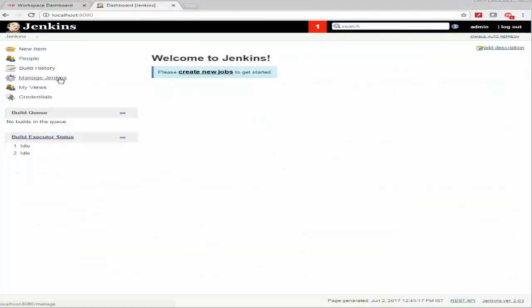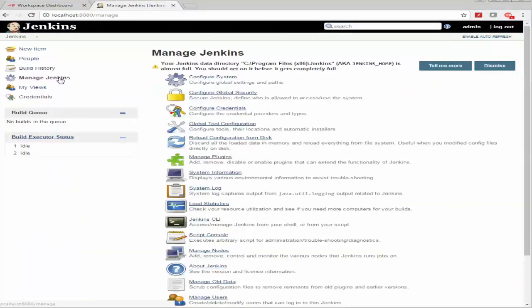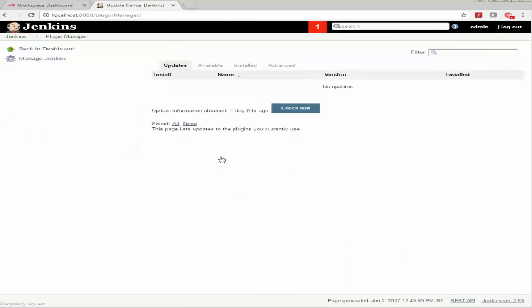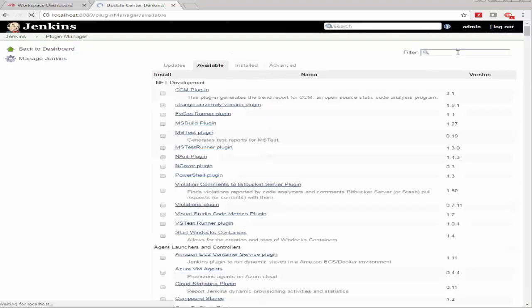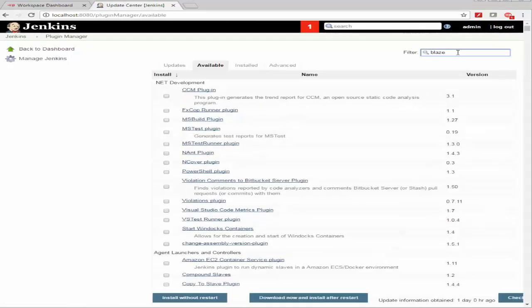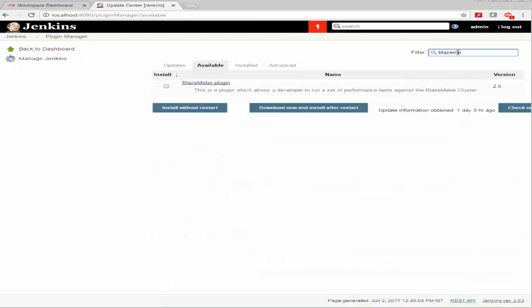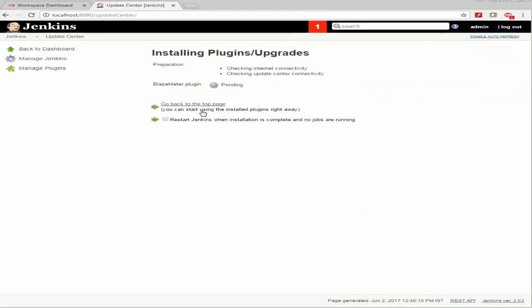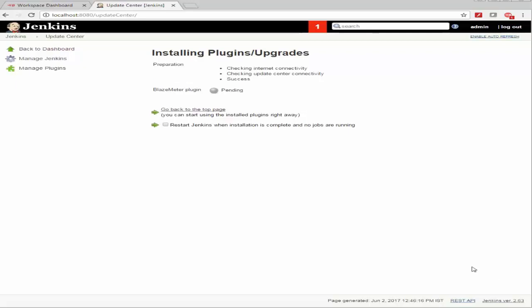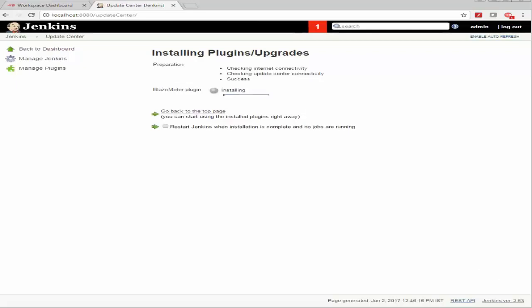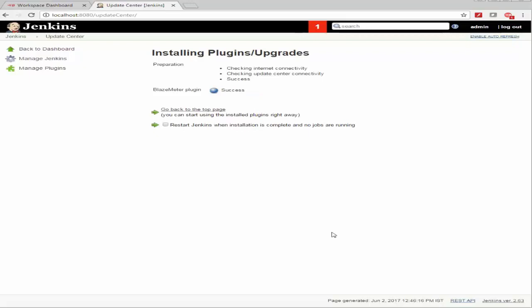And search for Blazemeter in the available plugins list. All right, let's go ahead and install this plugin without a restart and give this installation a couple of minutes. Right, so the plugin's installed.